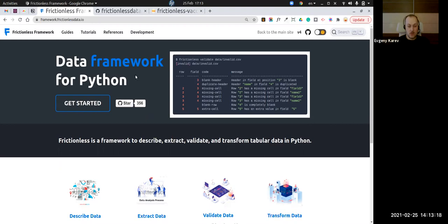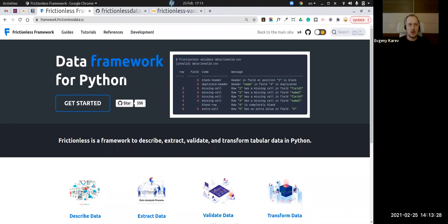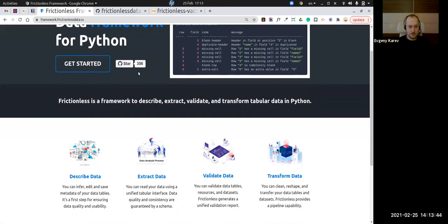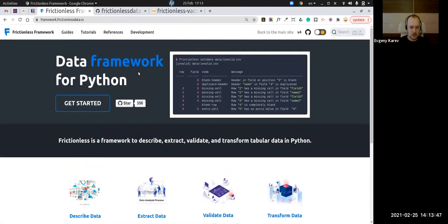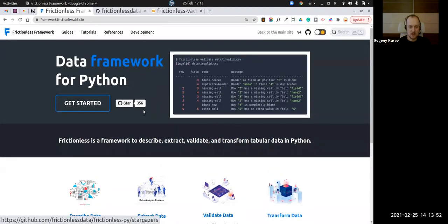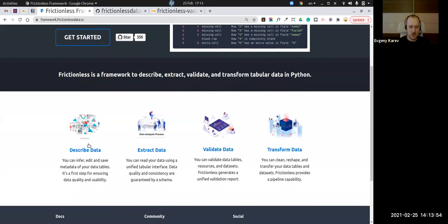I need to quickly introduce the framework because my presentation is mostly about the transform capabilities, but I think I need to go through the whole thing first. The Frictionless framework has four main directions or aspects: describing data, extracting data, validating data, and transforming data.